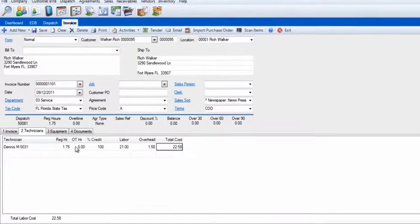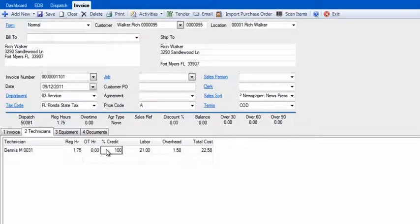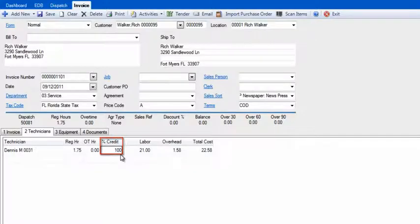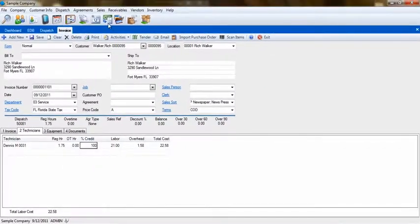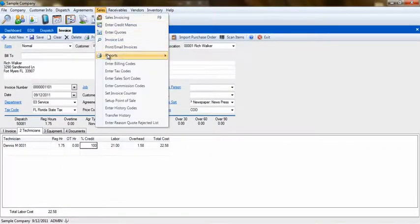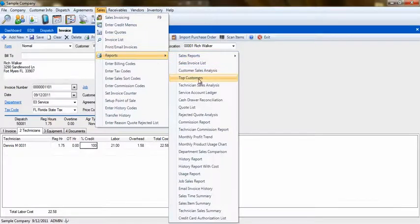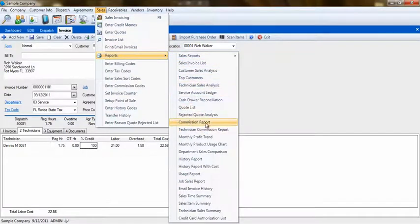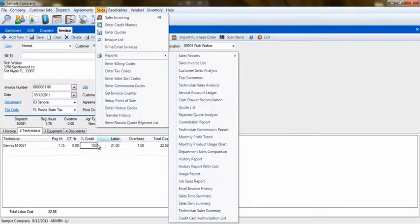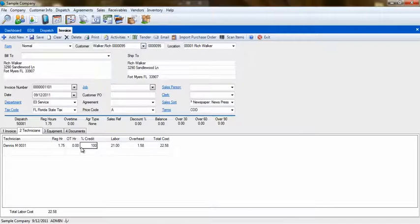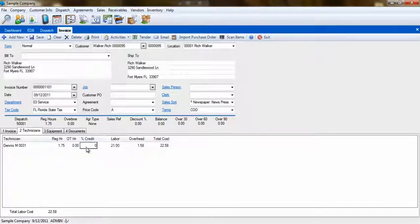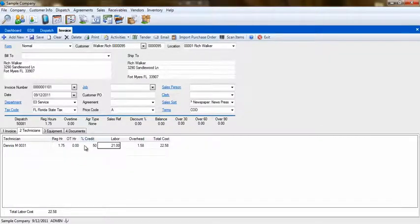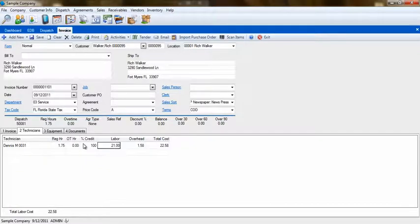This is also where you can set up the percent credit. This will allow you to designate how much credit each technician would receive for the invoice. With this, you can run reports like the technician sales analysis and the commission reports. If the credit is 0%, this technician will not be credited with the sale of this invoice, even though they are added to it. If it is set to 50%, the technician will only get credit for half of the total sale amount.